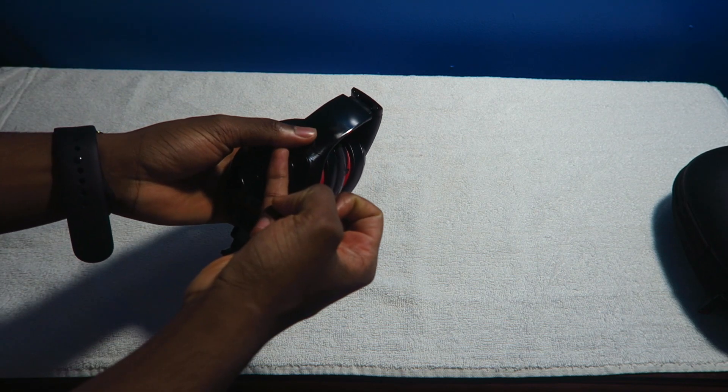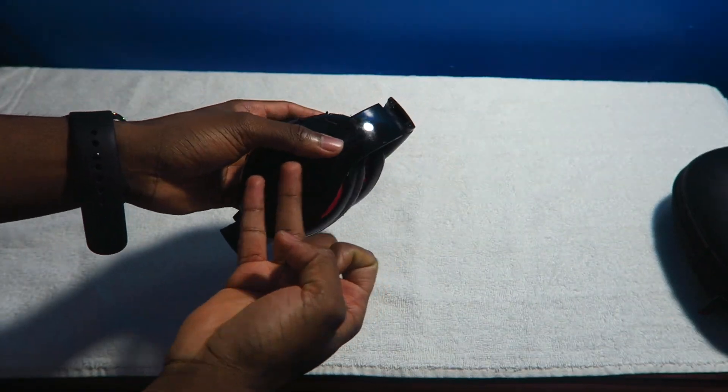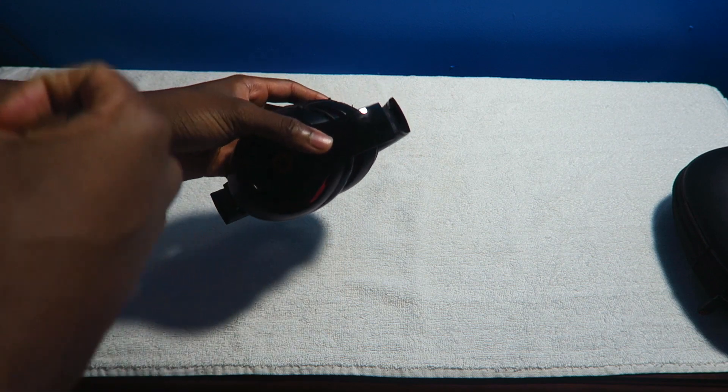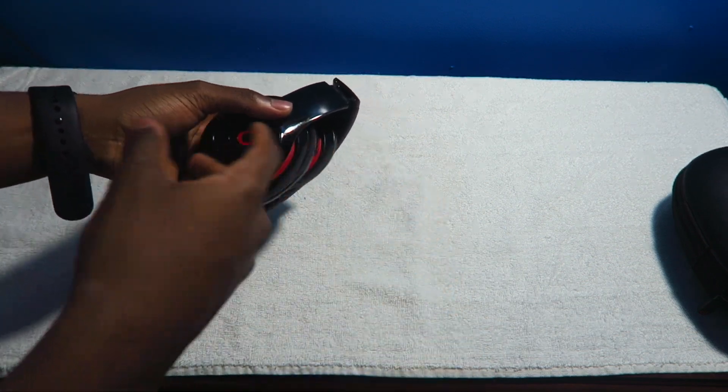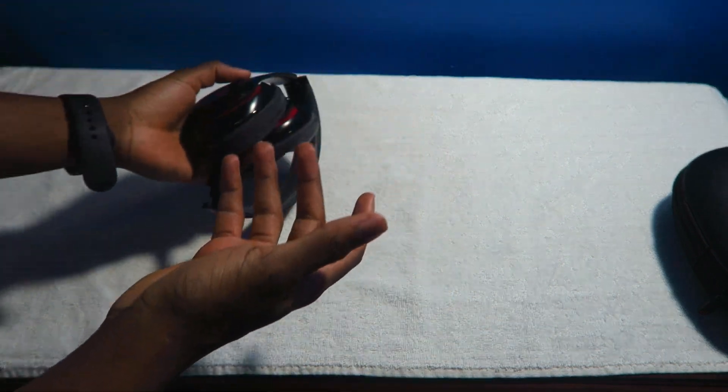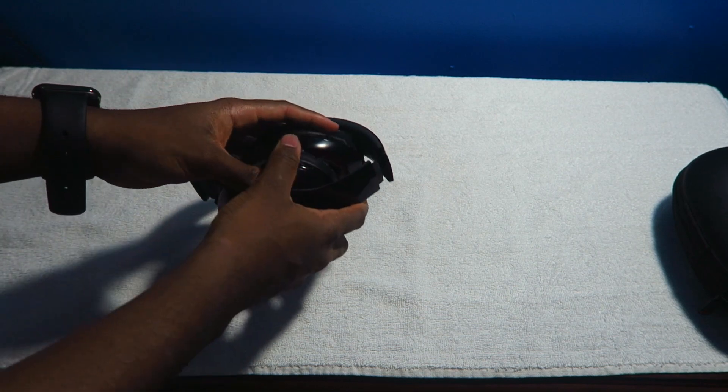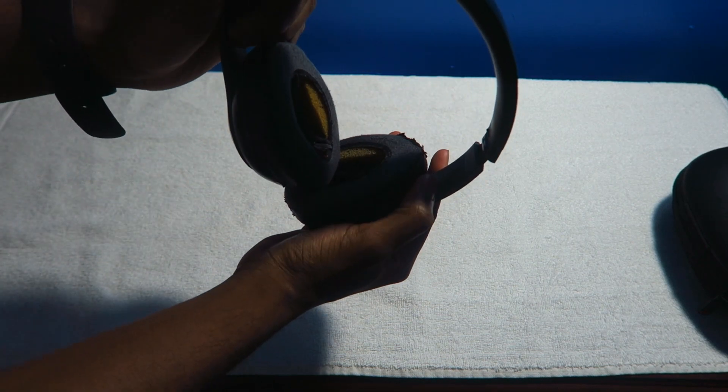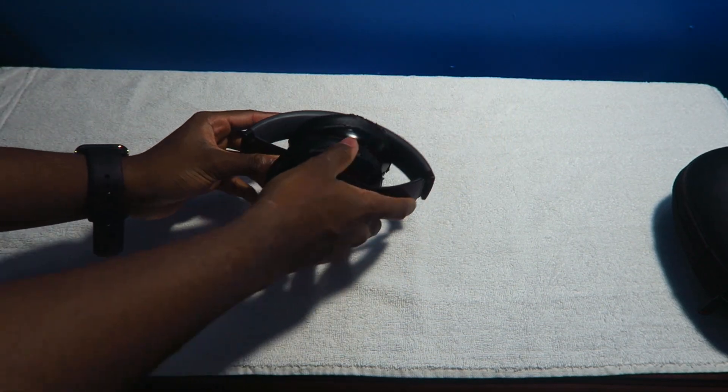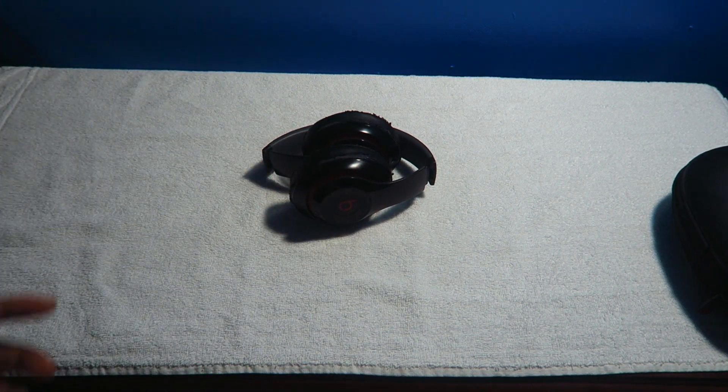We're going to be talking about unboxing slash presentation, we're going to talk about the design, we're going to talk about the sound, we're going to talk about the battery life slash features, and last but not least we're going to talk about the lifespan, which I kind of gave it away already as you guys can see.